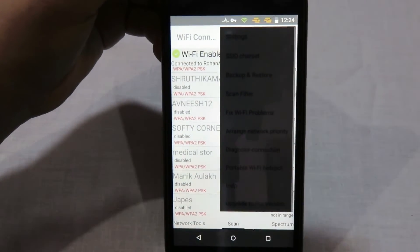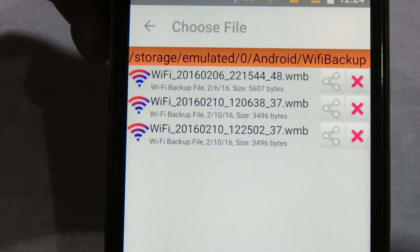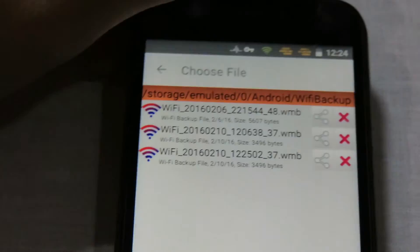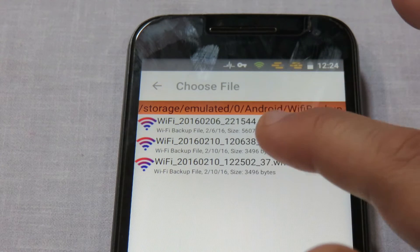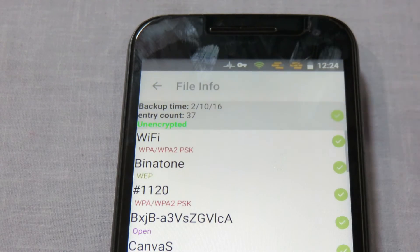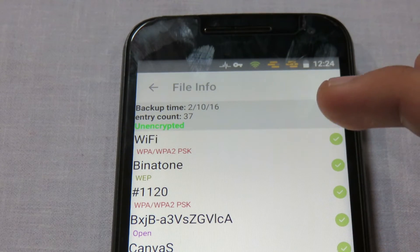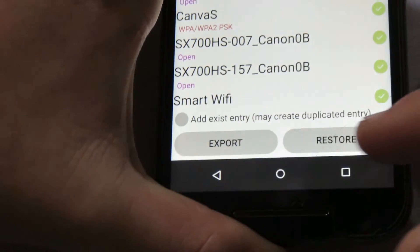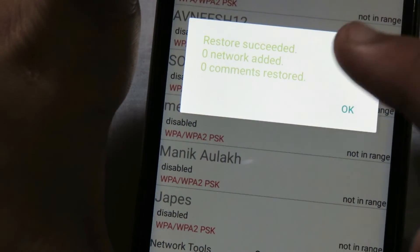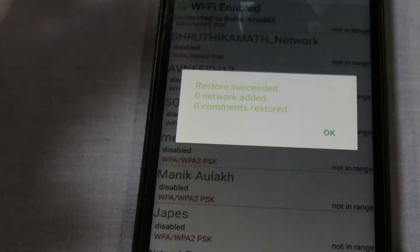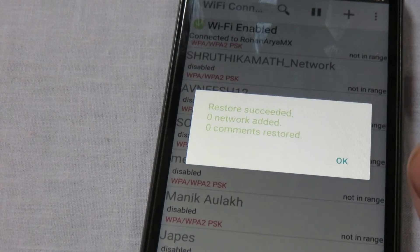You can also restore Wi-Fi passwords by clicking again on the menu, then Backup and Restore. Here are the backups — this is the latest one. Click on it to see the Wi-Fi SSID list, then click Restore. You can see that zero networks were added since I didn't remove any Wi-Fi from the device.